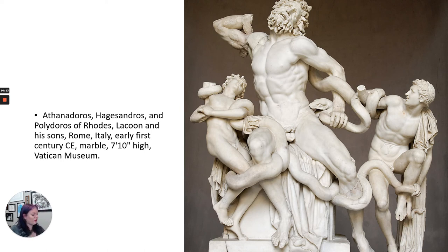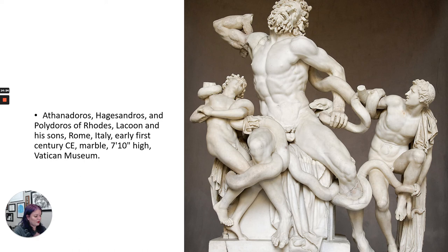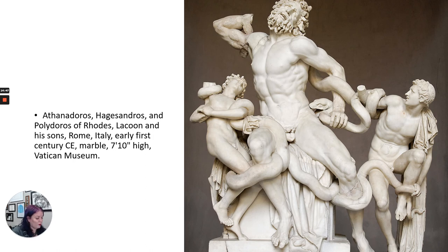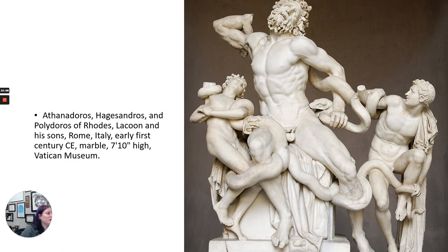Laocoon is described in Virgil's Aeneid. Basically the gods wanted the Greeks to win the Trojan War. Laocoon is a Trojan priest who tries to warn the Trojans not to accept the wooden horse that has all the soldiers in it — he's essentially saying this is a bad idea. But because he tried to warn them against the Greeks, and the gods favored the Greeks, they punish him. The gods send sea serpents to attack him and his sons, and in Virgil's account Laocoon and his sons suffer horribly and are defeated by the sea serpents. That is the story being depicted here.